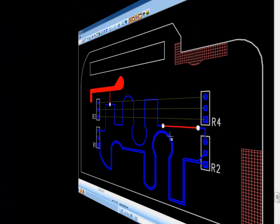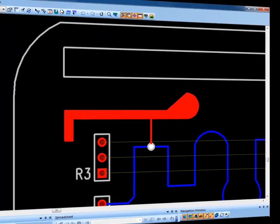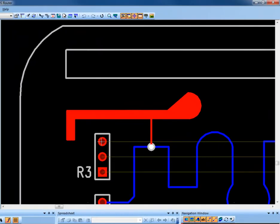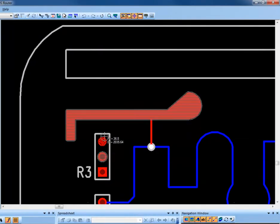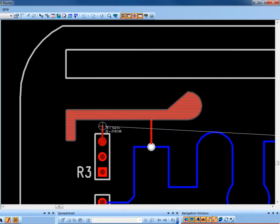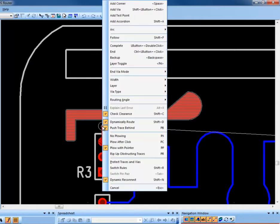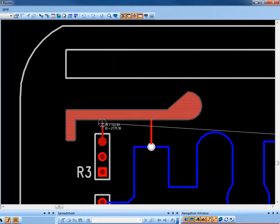To use FollowRoute, begin routing from a pin. From the right mouse pop-up menu choose Follow and click on the object that you would like to follow.